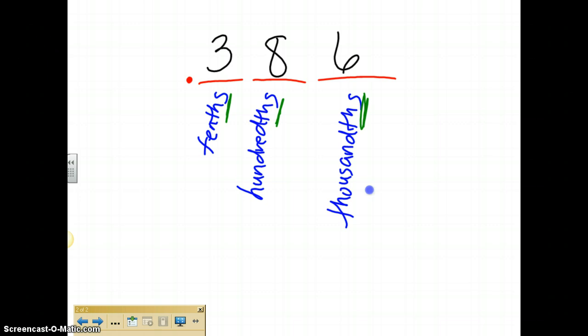If I was to take that six off, I now see that my decimal number stops in what place value? It stops in the hundredths. So if I were to read that number, it would be thirty-eight hundredths. And if I were to take away that eight, I notice that I only fill up to the tenths spot. So when reading that decimal, that would be three tenths.